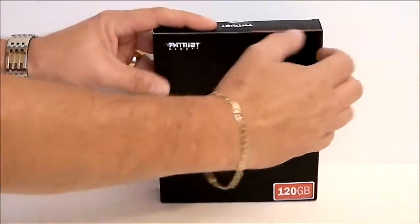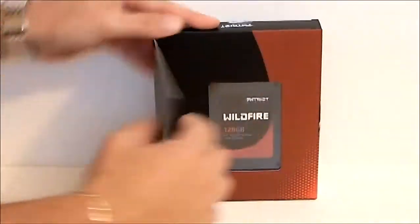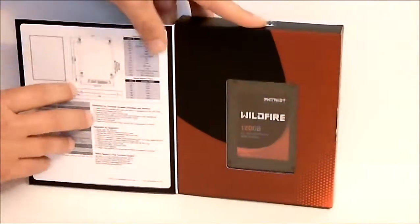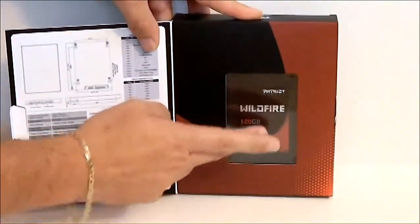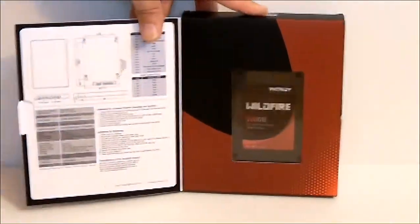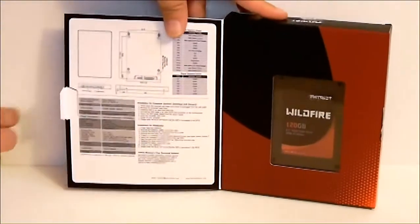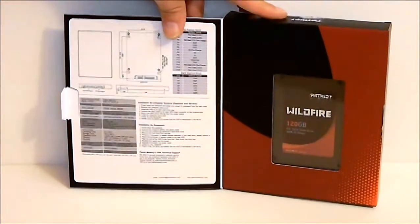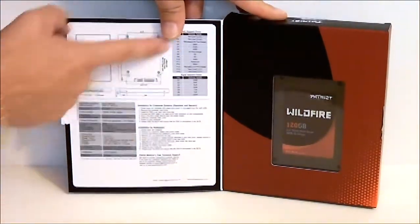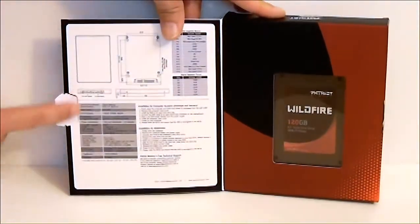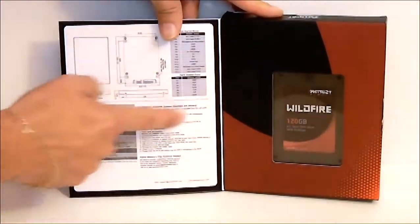And when we open up the front panel you can see the Wildfire SSD inside and also some of the specifications on the drive itself.